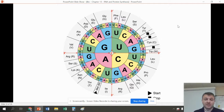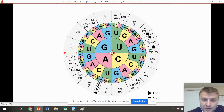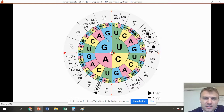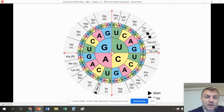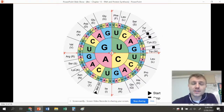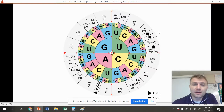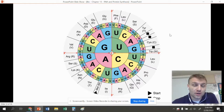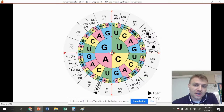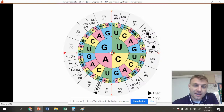This chart is called a codon chart — it looks very confusing in the beginning, but let me show you how to work one. Let's figure out which amino acid codes for the codon GCU. The first letter is G, the second letter is C, and the last letter is U — that gives us ALA, which is the amino acid alanine. That's the amino acid that codes for GCU.